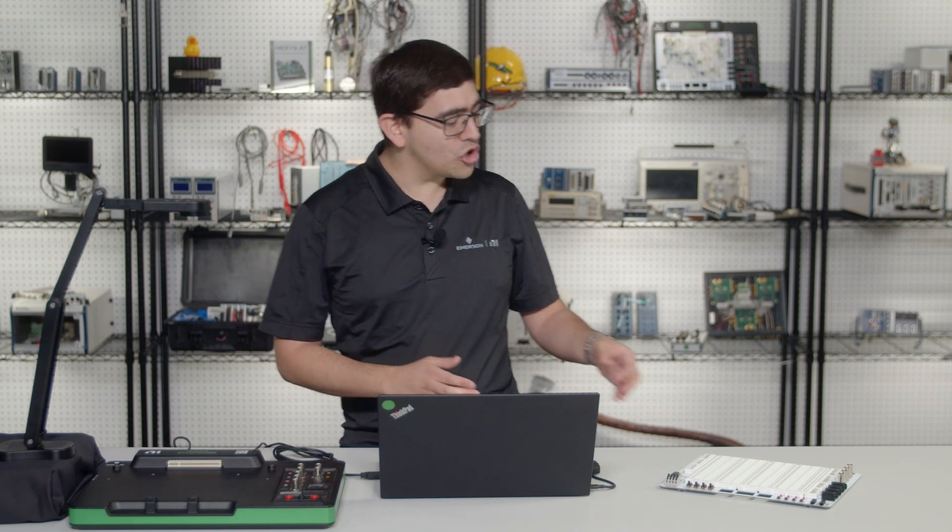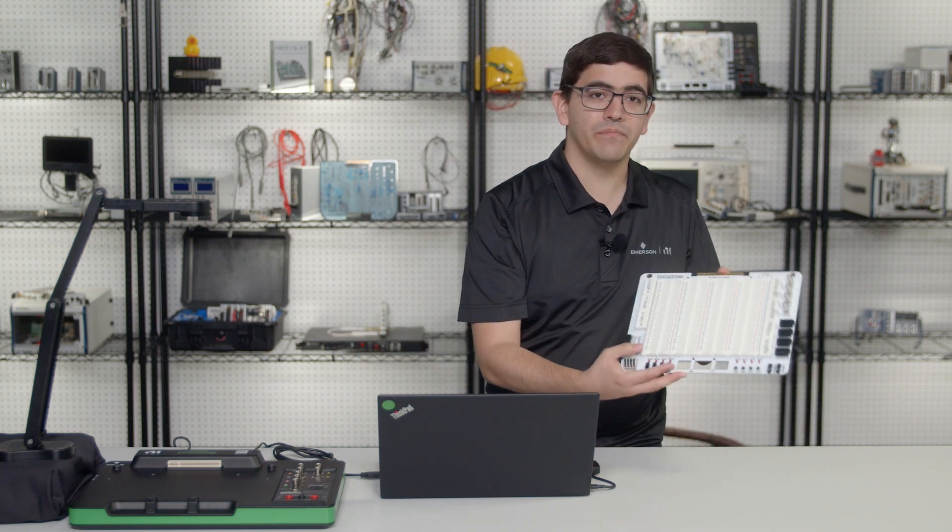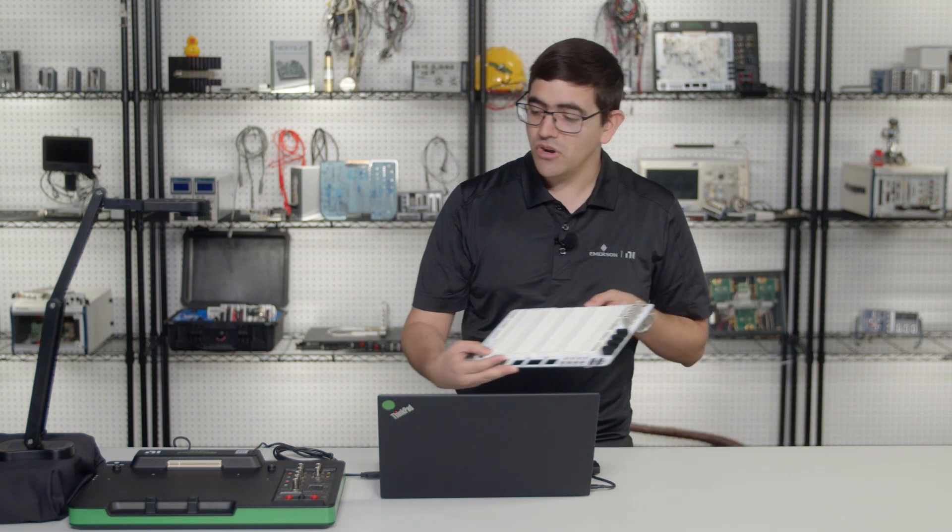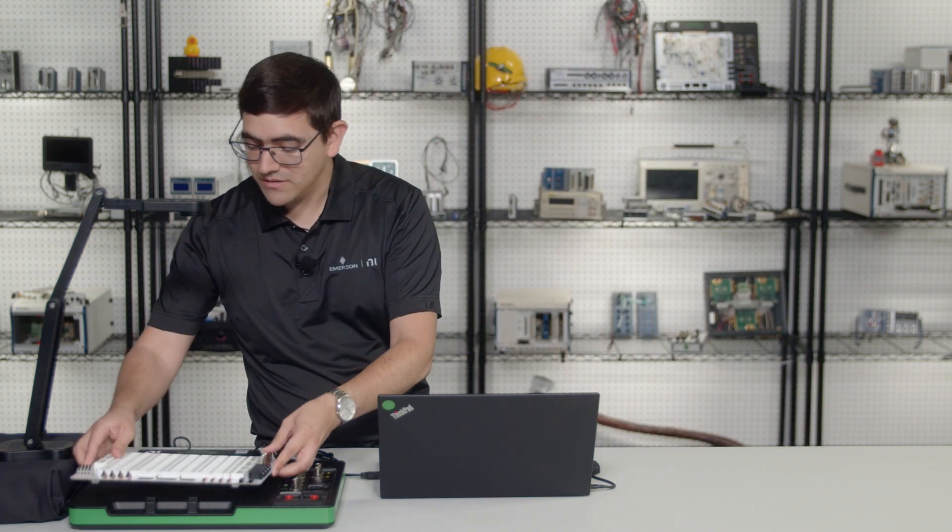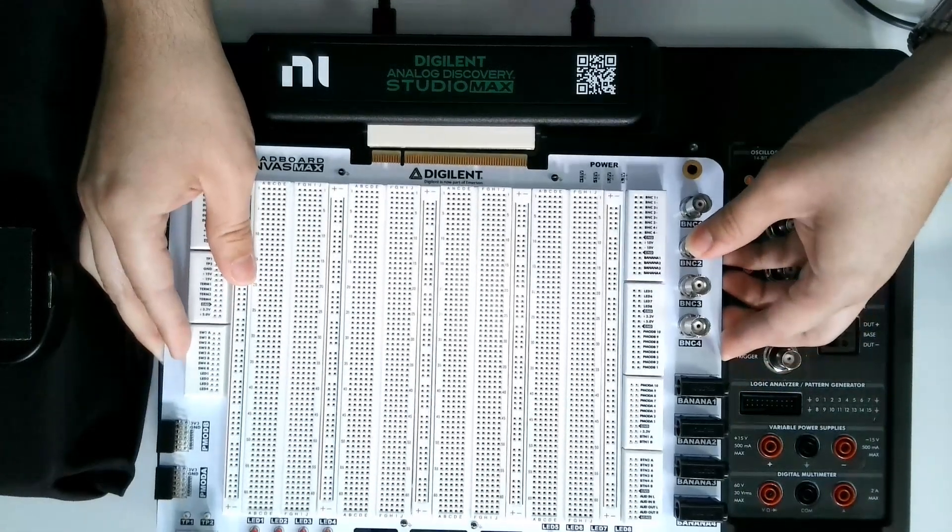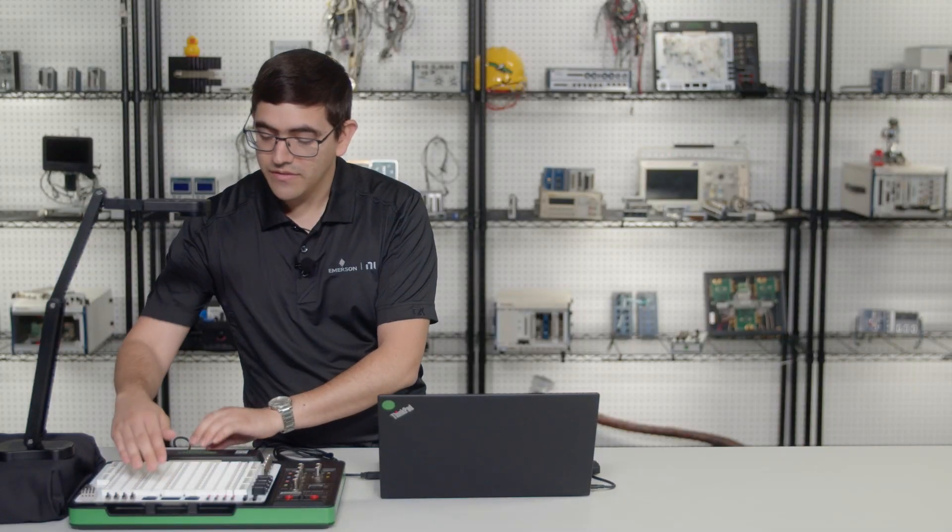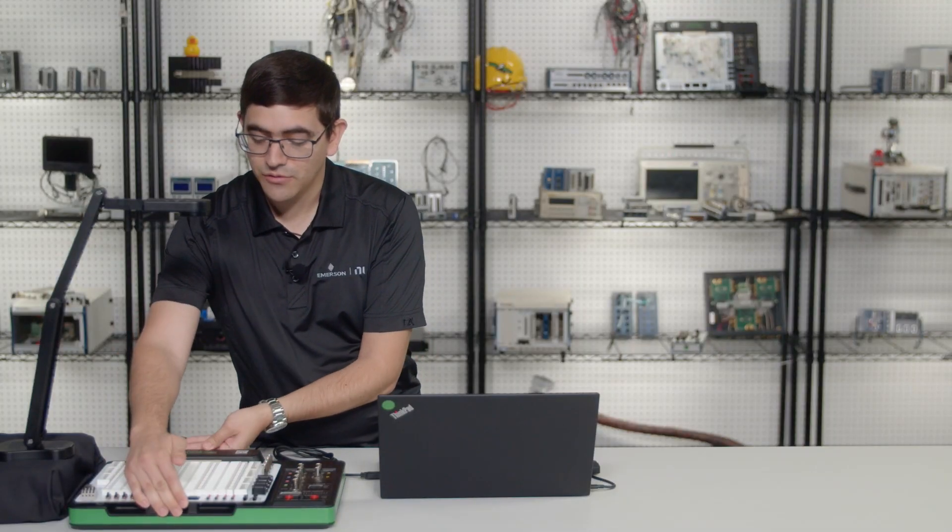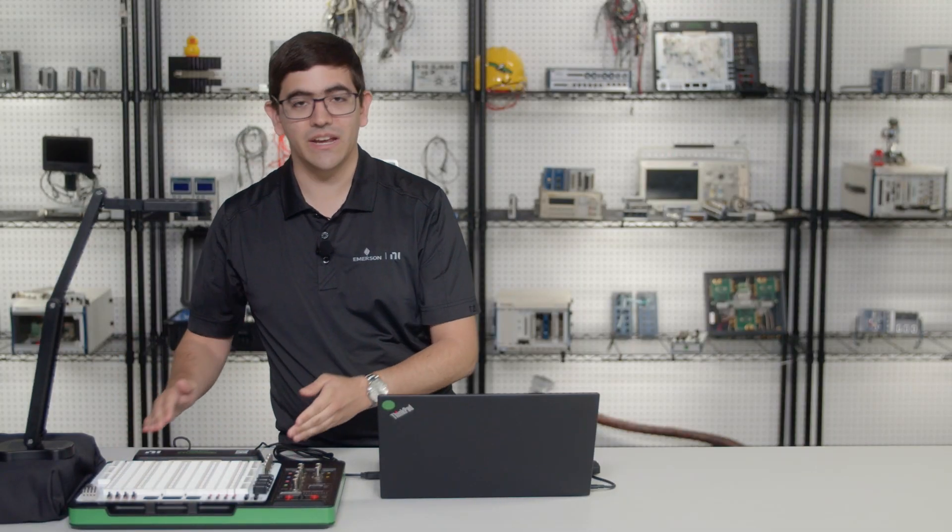It also comes with the Canvas Max board, which I'm going to put in my device by inserting it into the slot that it has for it. A gentle push should get it in.